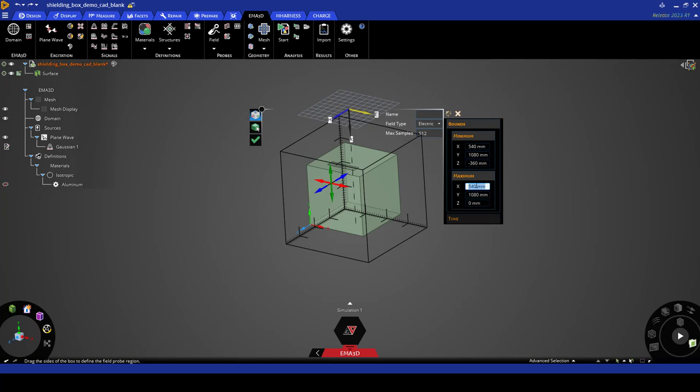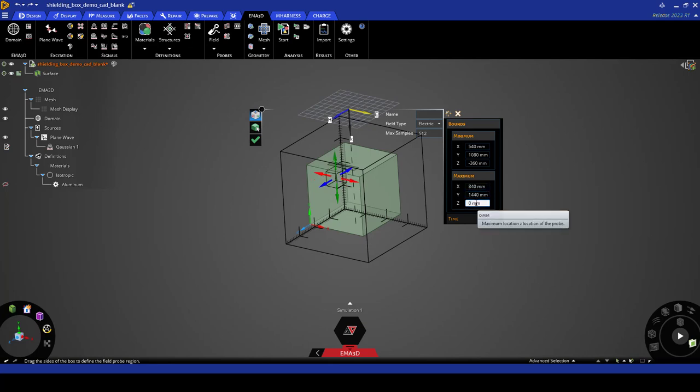For maximum x we are going to use 840, 1380 for maximum y, and minus 60 for maximum z.